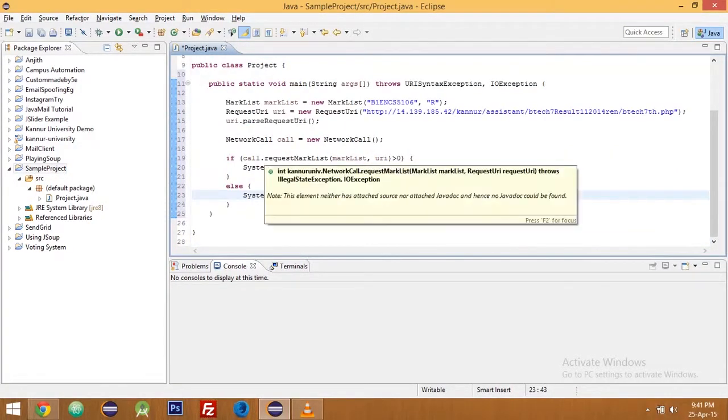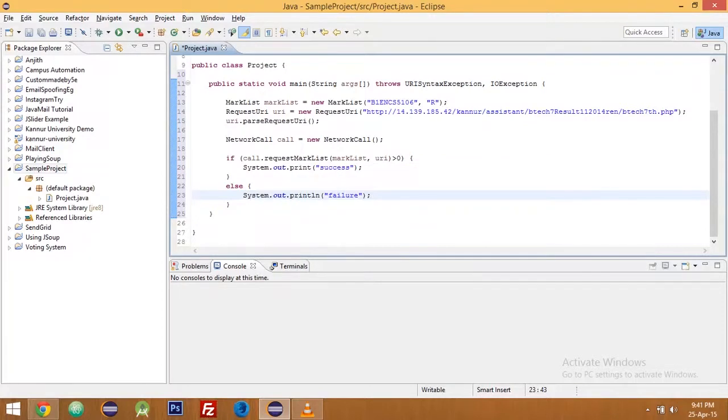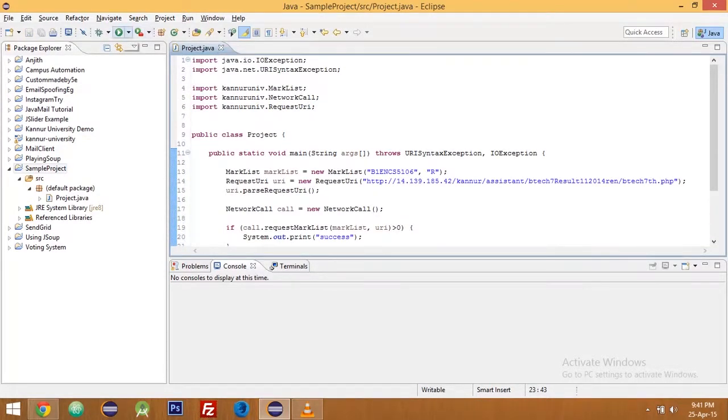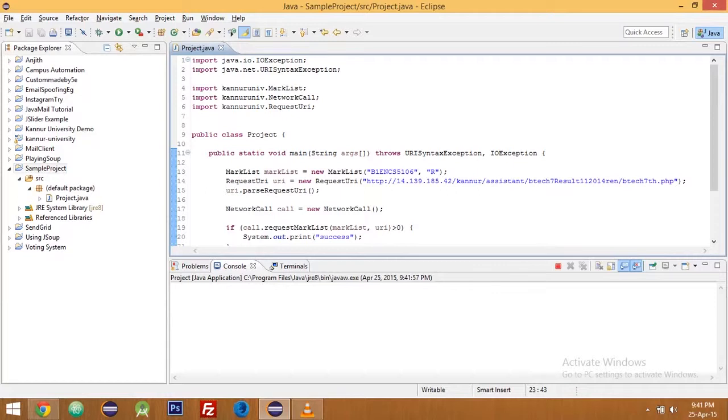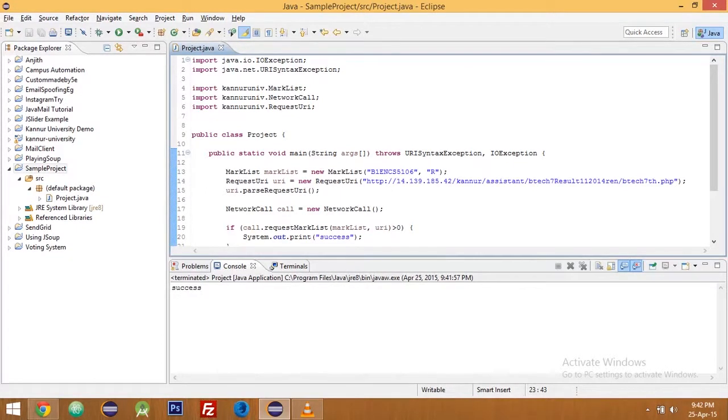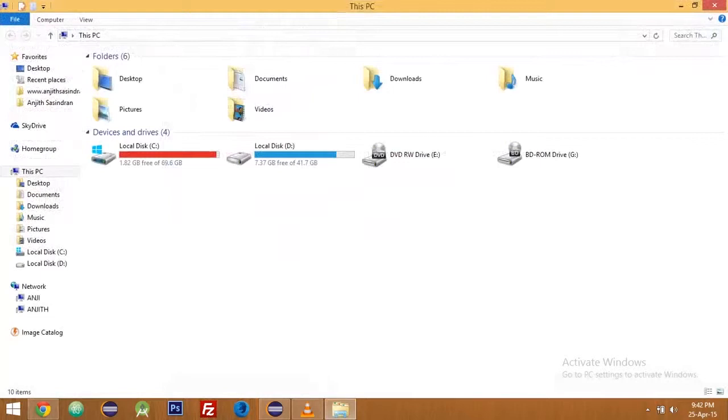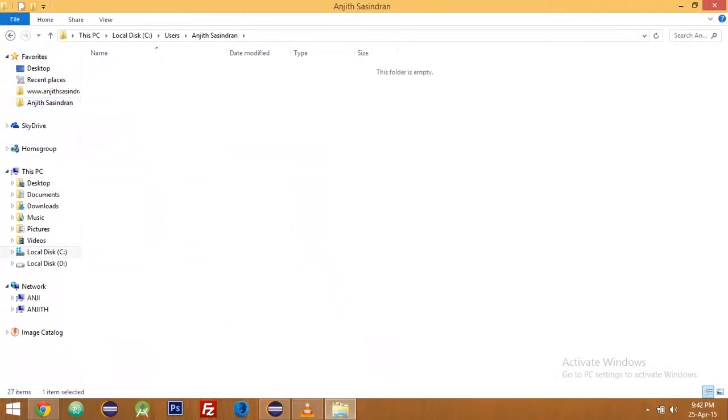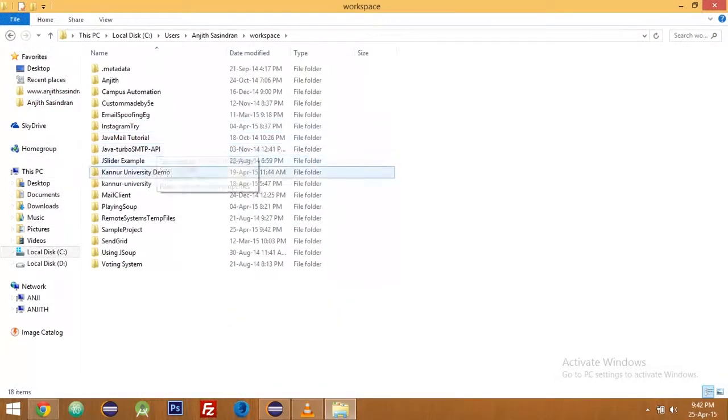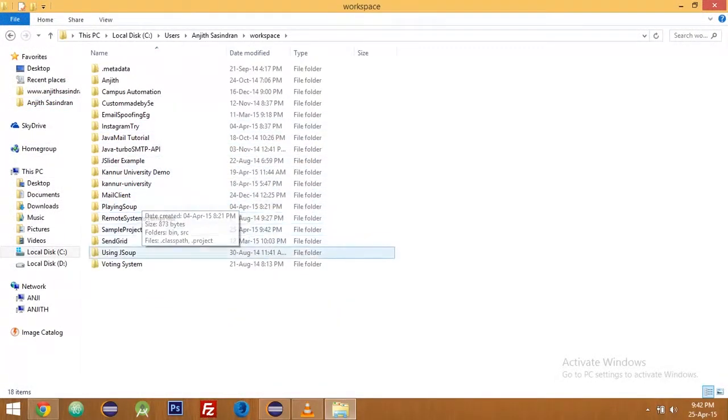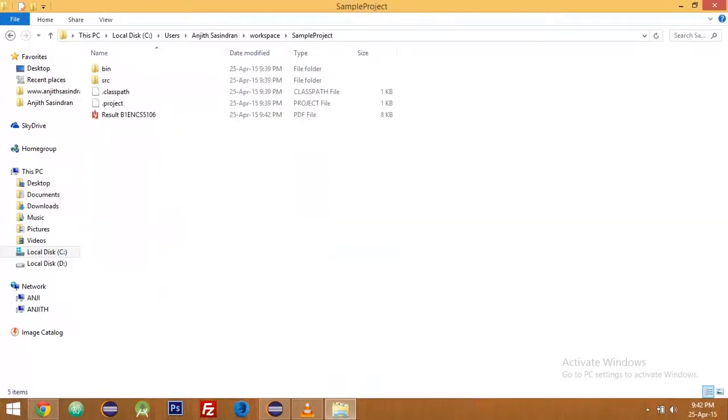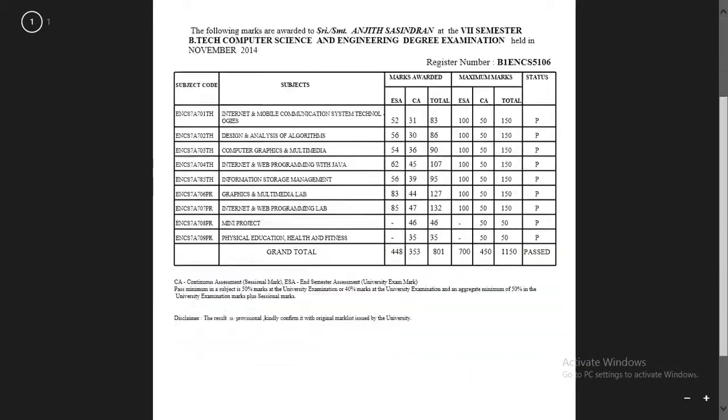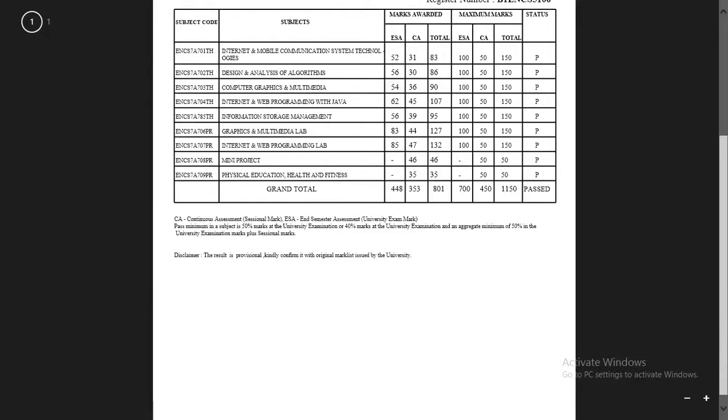Yeah it's pretty much it, let's run the code. Yeah it's showing success. So let's go into the directory, run workspace sample project. Yeah so it downloaded my hall ticket, I mean mark list sorry.